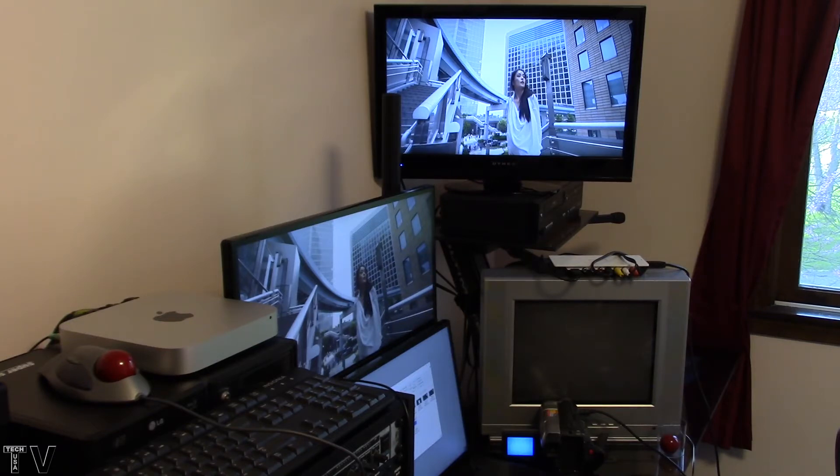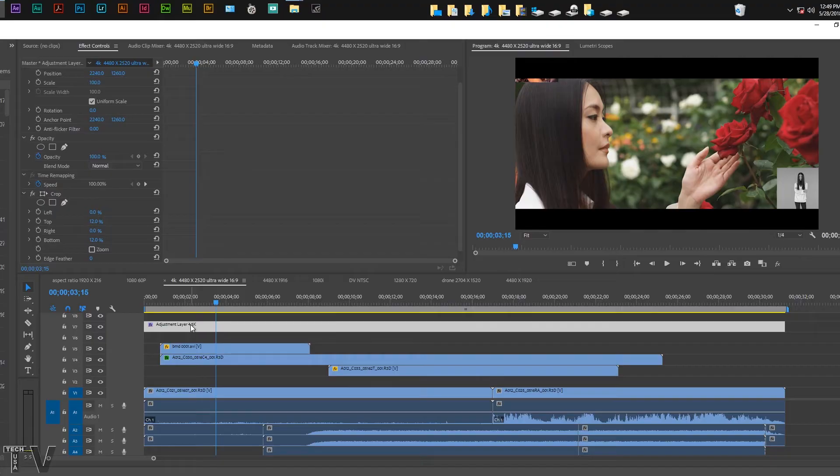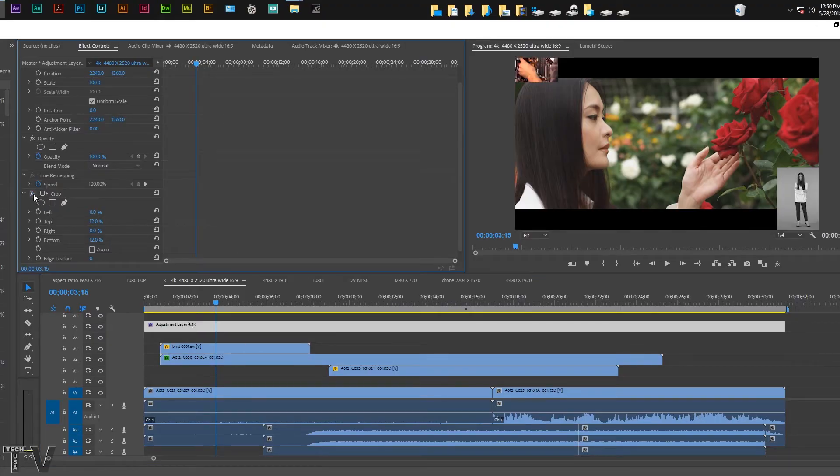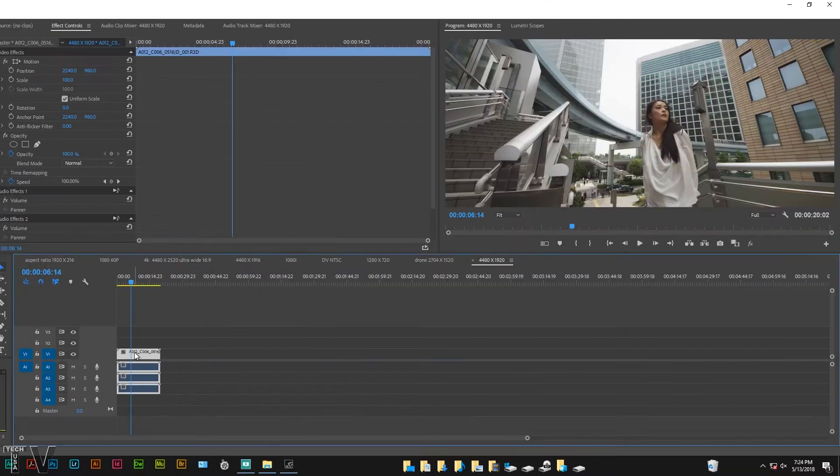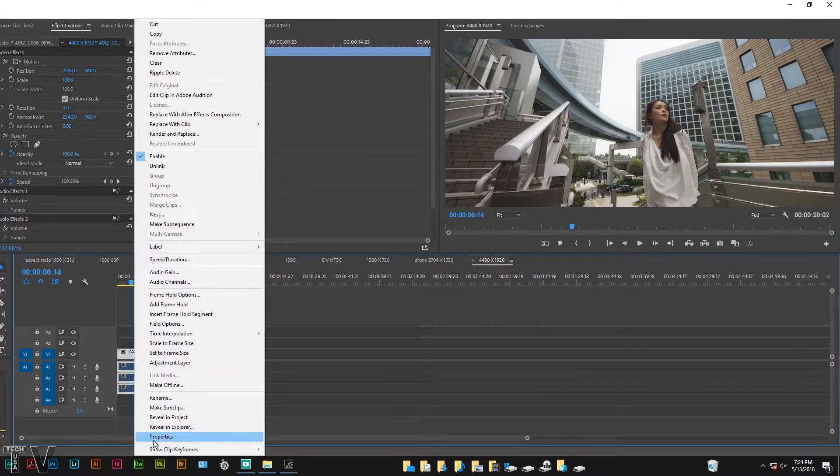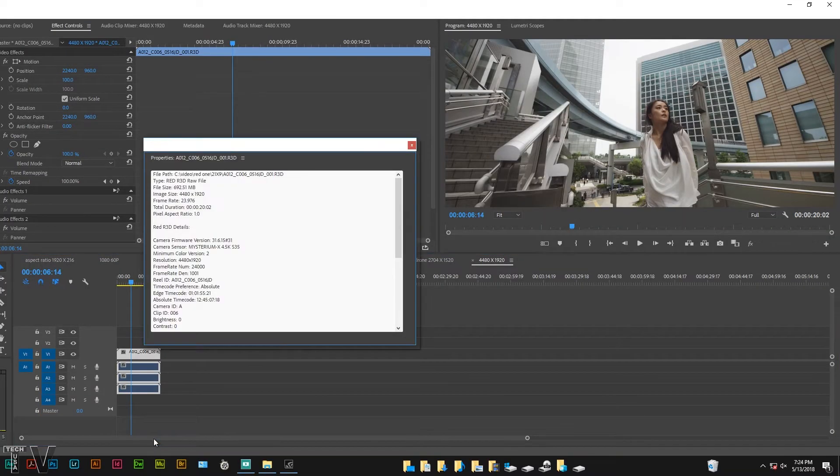We can use Premiere Pro's adjustment layer along with a crop filter to make it have the correct aspect ratio. If I click on the properties for this clip we can tell it's 4480 by 1920, it's definitely the ultra-wide aspect ratio as opposed to 16 by 9.